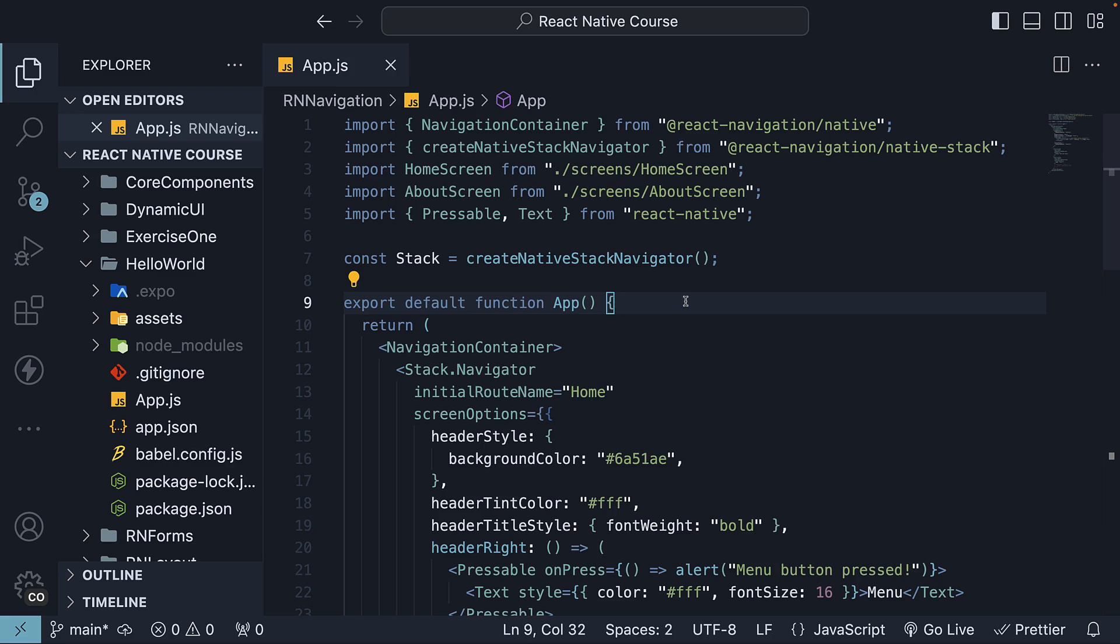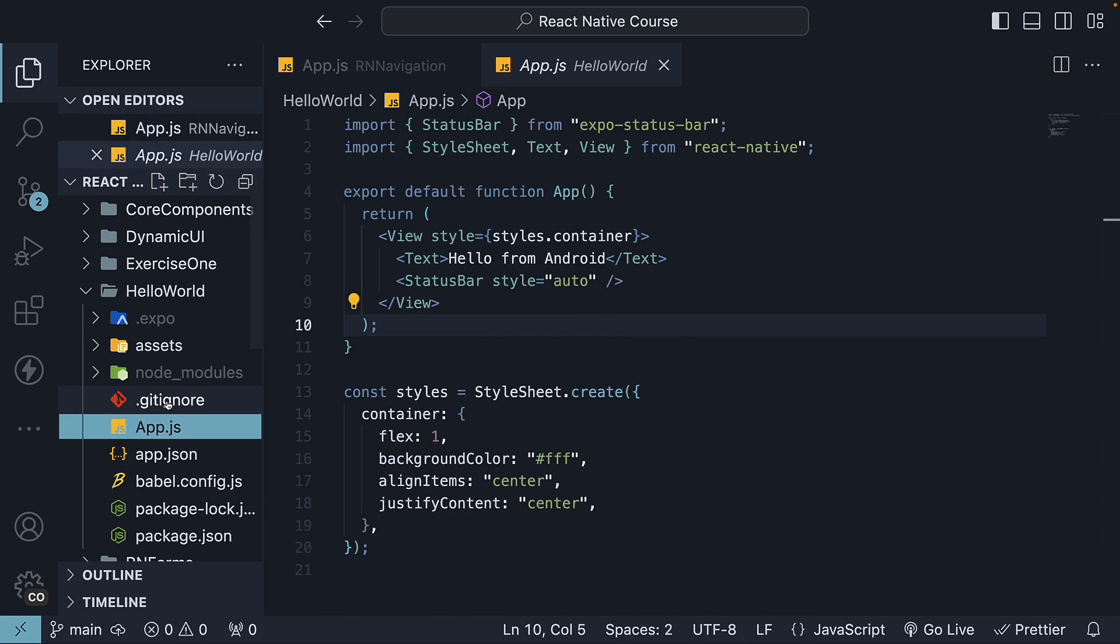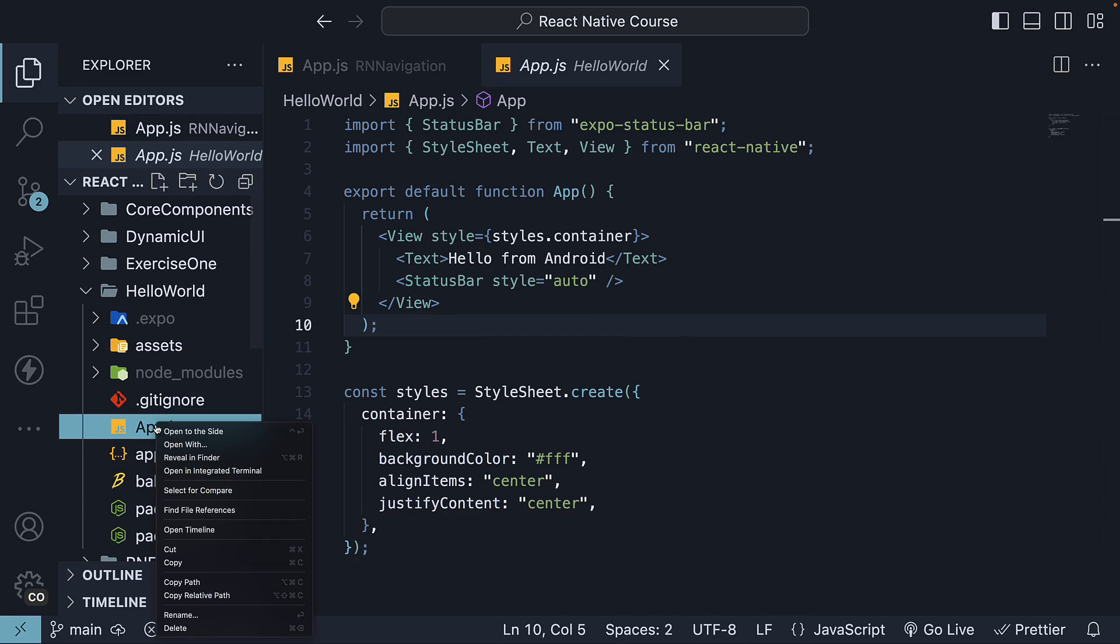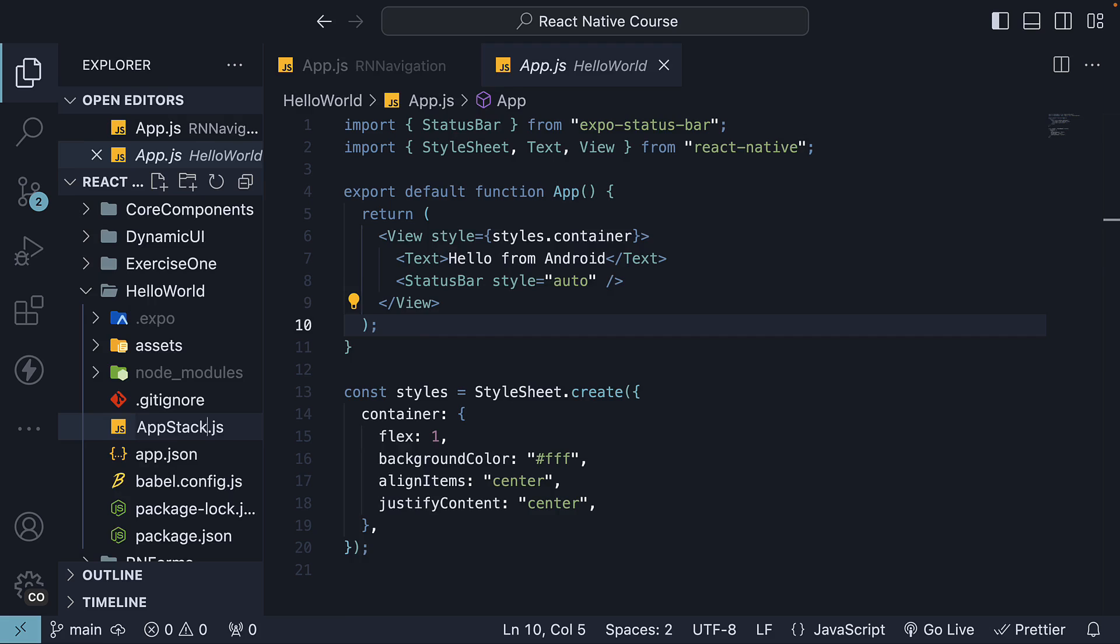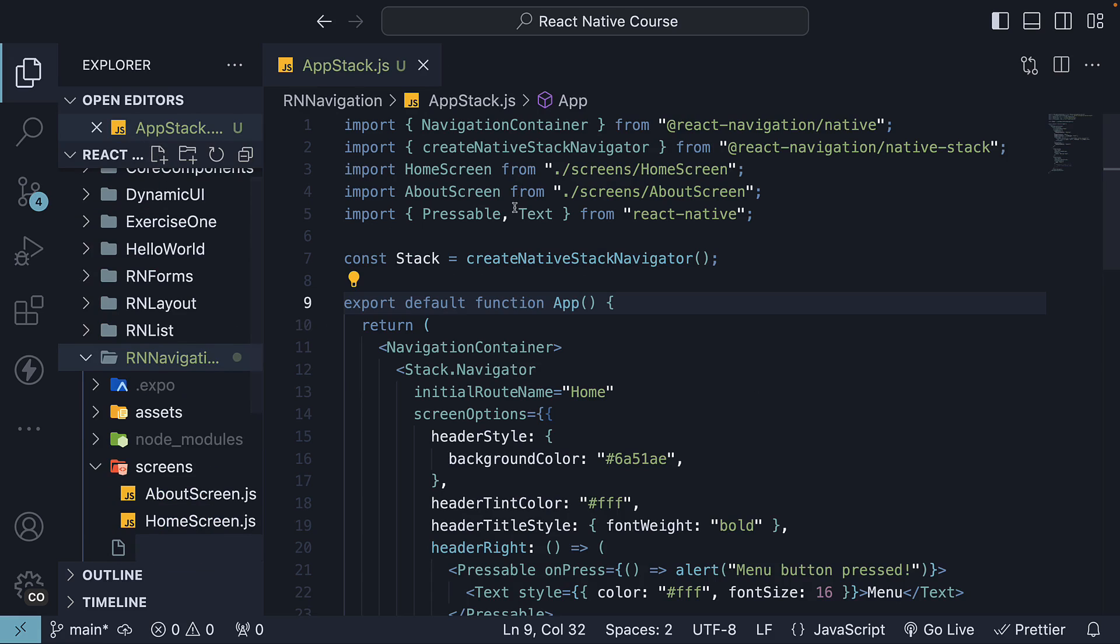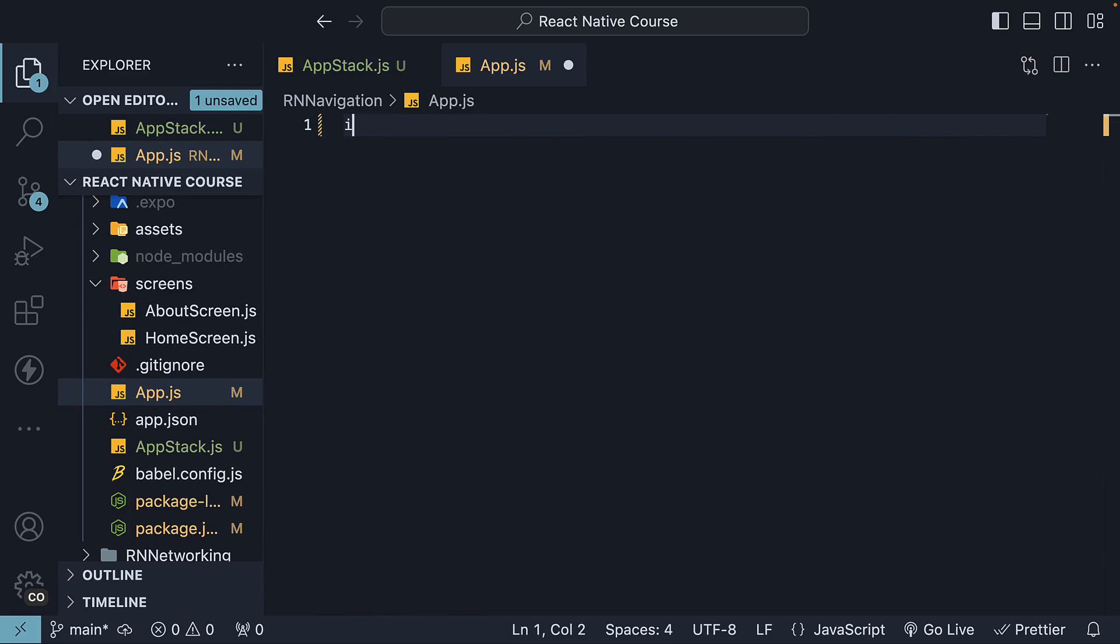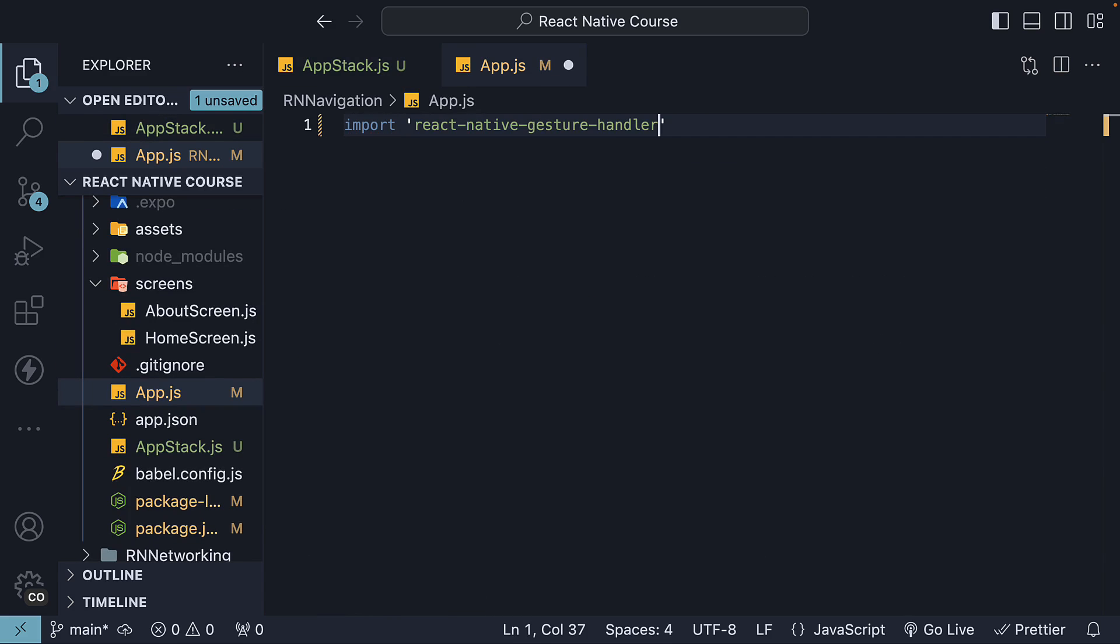Now, rename app.js to app-stack.js to separate the code from the previous tutorials. Within the project folder, create a new file, app.js, and import React Native Gesture Handler. Make sure it's at the top and there is nothing else before it.